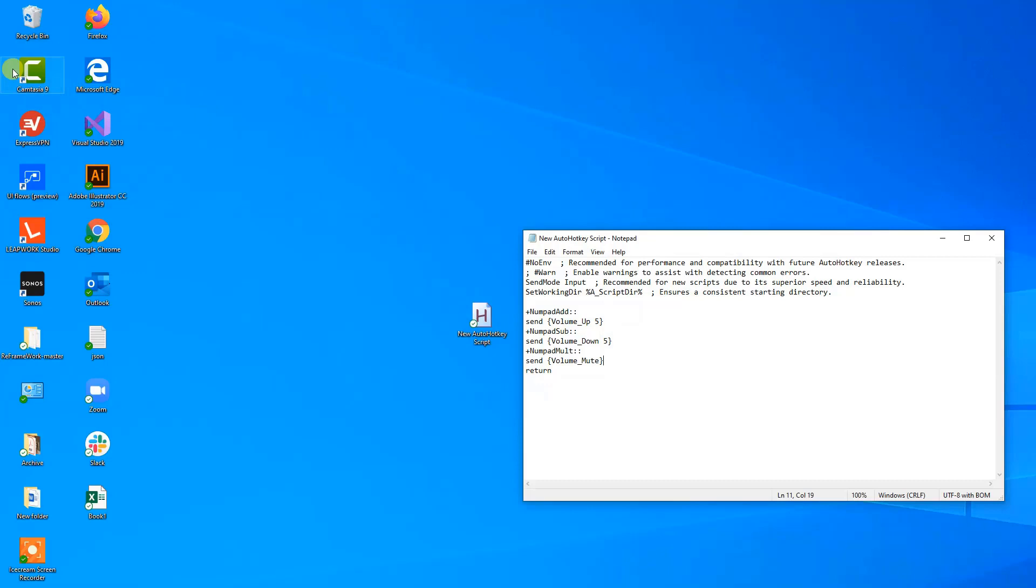So in this lesson, you learned how to adjust the computer volume with AutoHotkey, and as a side thing, you learned how to address the numeric numpad.